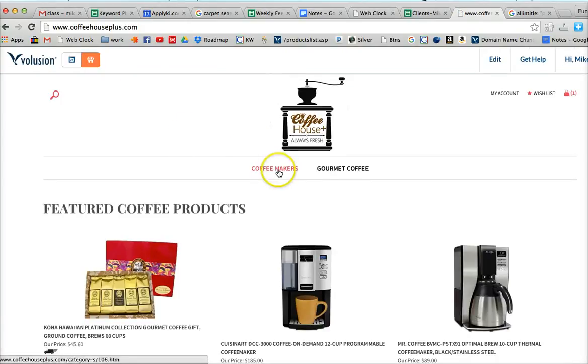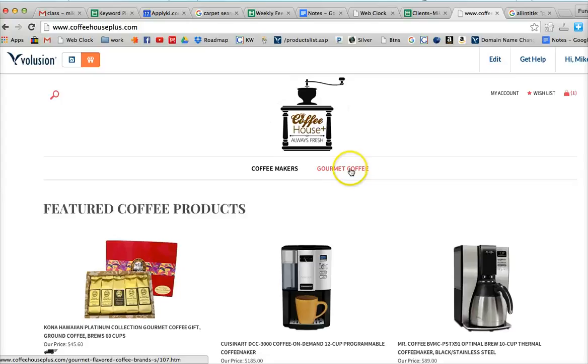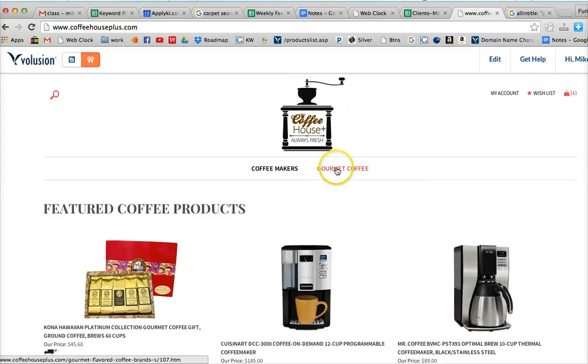So if we look at the website here, coffee makers, gourmet coffee. We don't want to put gourmet flavored coffee brands up here because it's going to be just too big, too long. We want to make it simple, simplify the keyword there.